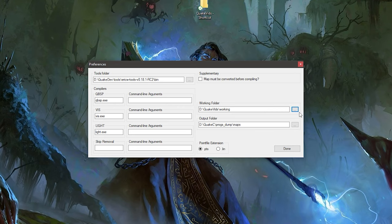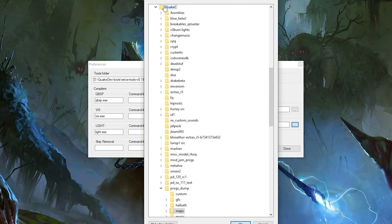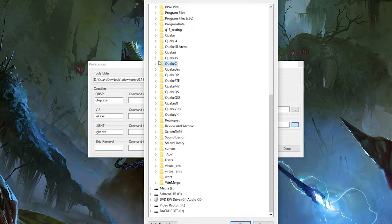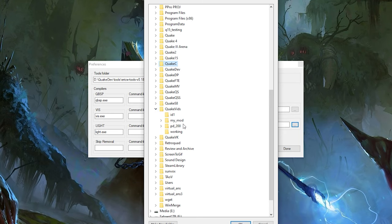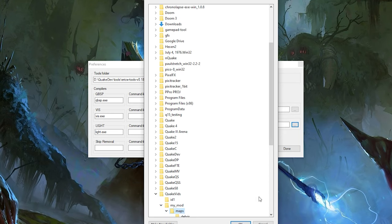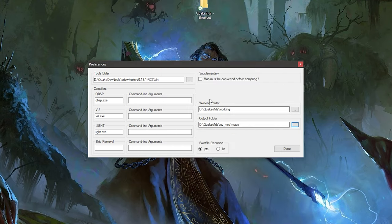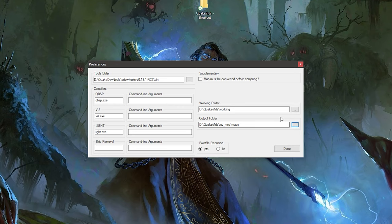And we've got to go find our QuakeVids directory. So, I've got my working directory set up. And what that is is basically a temporary location for when the map is compiling, all the files are thrown in there. And then at the very end, it is copied over to the output folder. So, let's point that to QuakeVids. Let's see, where are you? QuakeVids, MyMod, because we've got a new mod going. And then Maps. So, just the Maps directory under QuakeVid and hit OK. So, now those two locations are set. You hit Done.